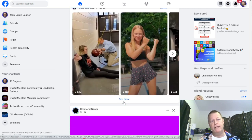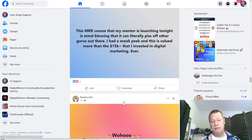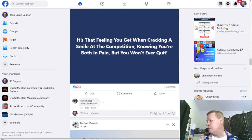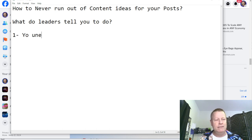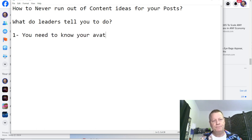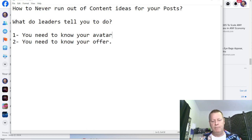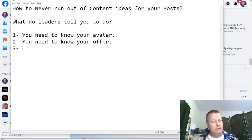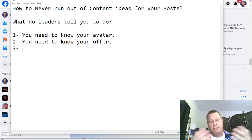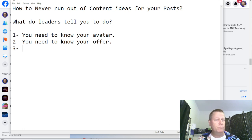What I'm about to teach you is a process I've been using for years that really helps you never run out of ideas. Let me get a notebook out and start with what leaders tell you to do. First, you need to know your avatar. Second, you need to know your offer. Your offer is not what you're selling — it's what it gives people. If you're selling weight loss products, it's not about the product itself.